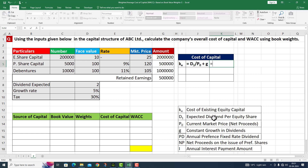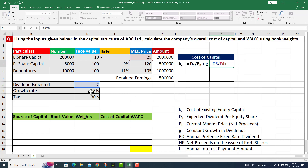D1 is the expected dividend per equity share — that is rupees 2 — divided by P0, the current market price, which is 25. Plus the growth rate, which is 5 percent.